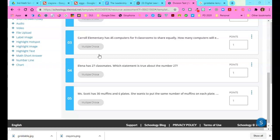In this video I am going to show you how you can make a test question with a griddable response.